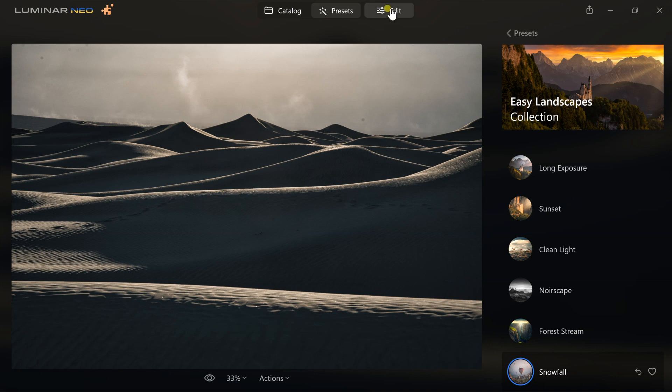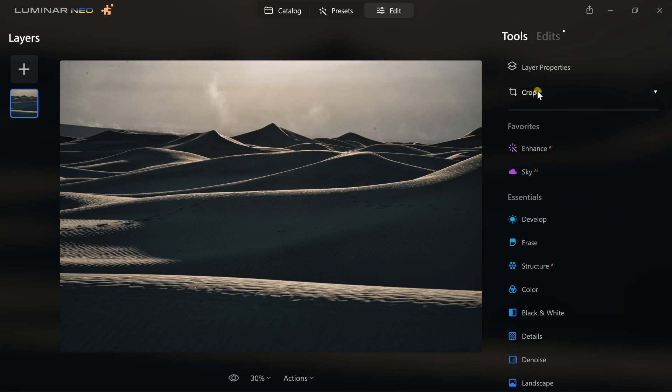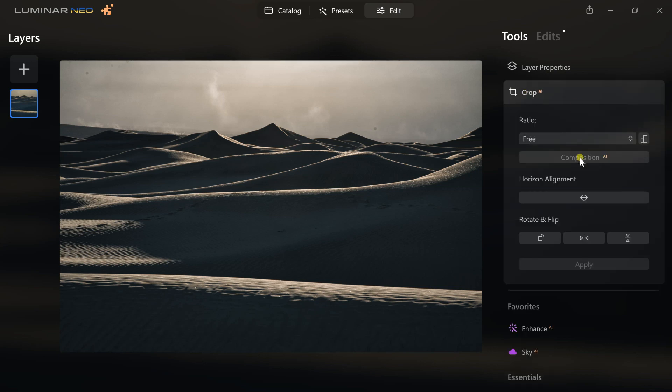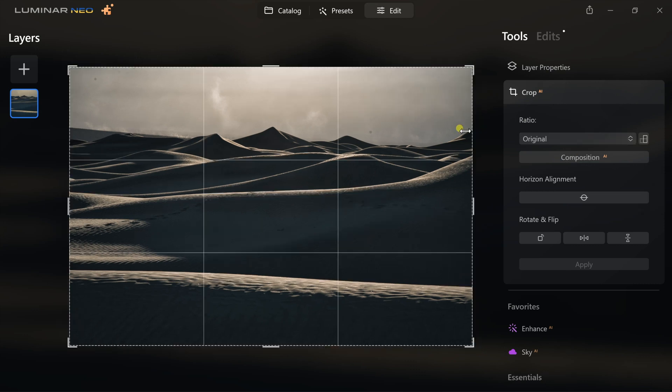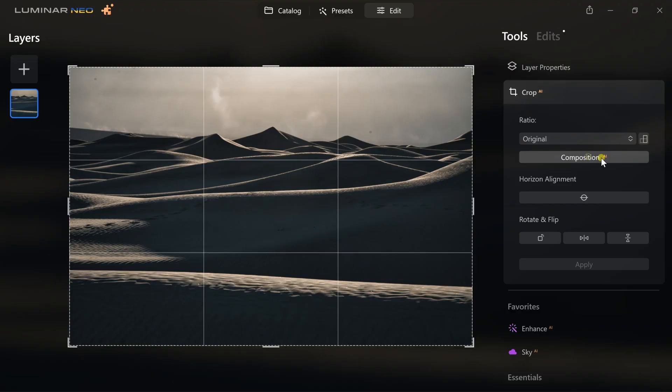Since I have a preset selected, I'm going to go to edit. The main thing to know about presets is that this is a springboard — it's to help you start right away and get started on the right foot in the editing process. So once we have that preset in, we come into the editing process. Since I want to crop this a little bit, we can use Crop AI to help us figure out the best crop, so I can hit Composition AI and it's going to try to find the best composition for me.